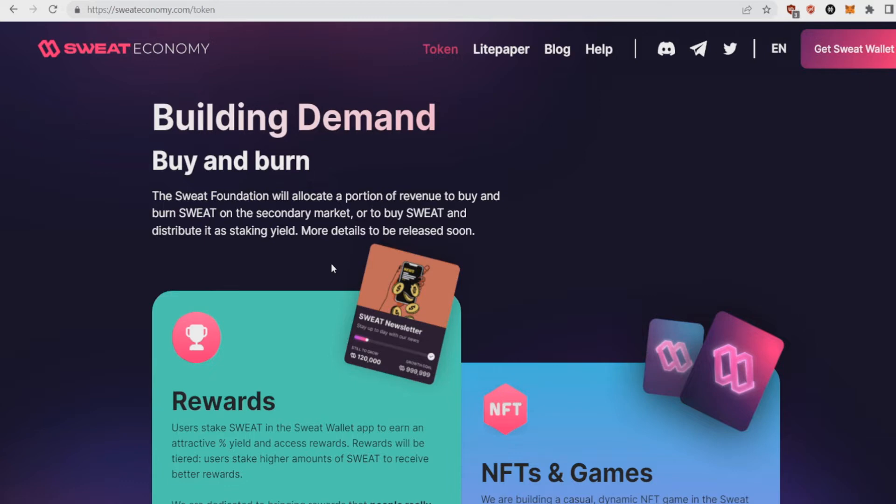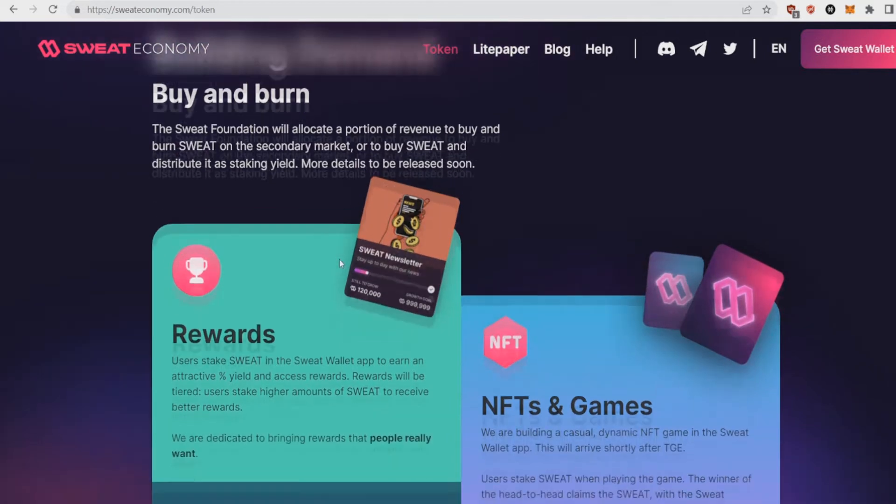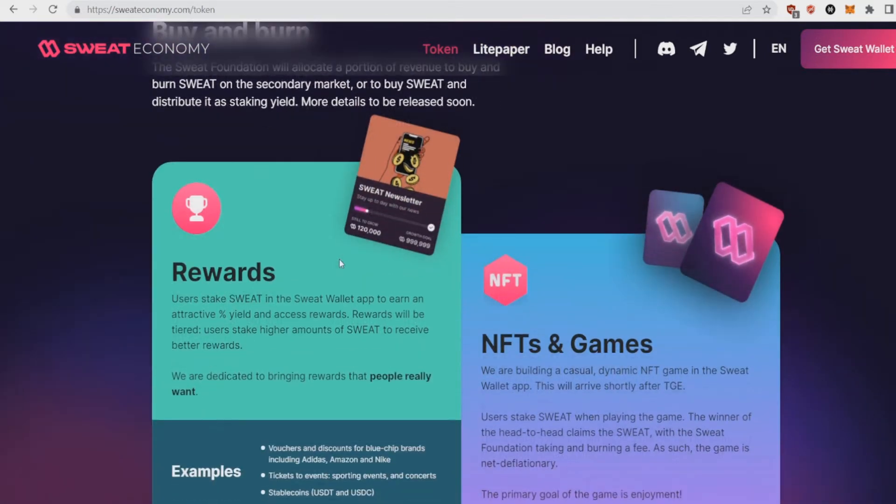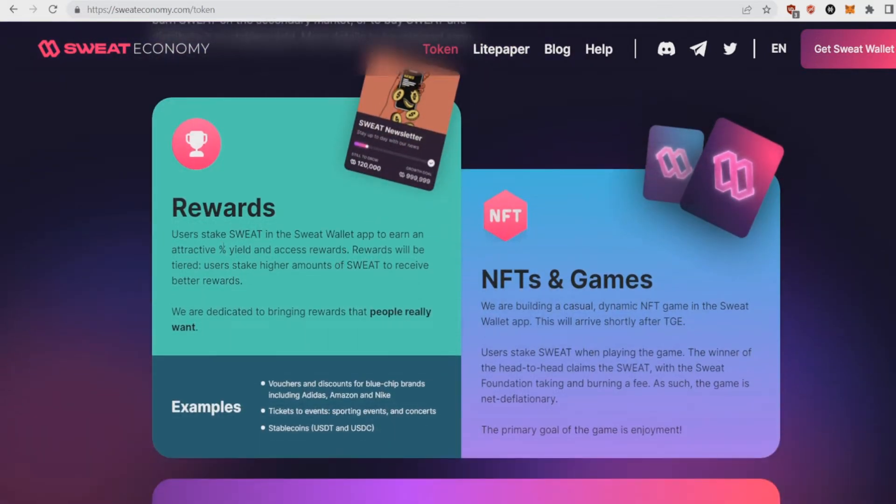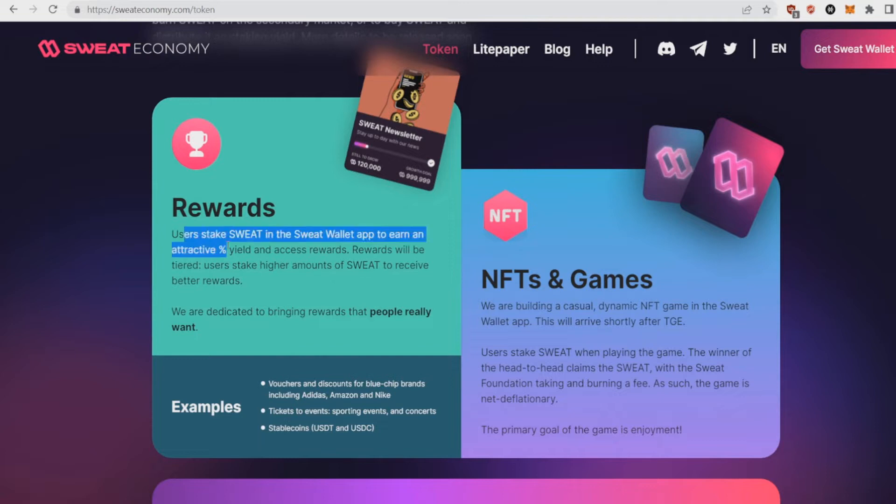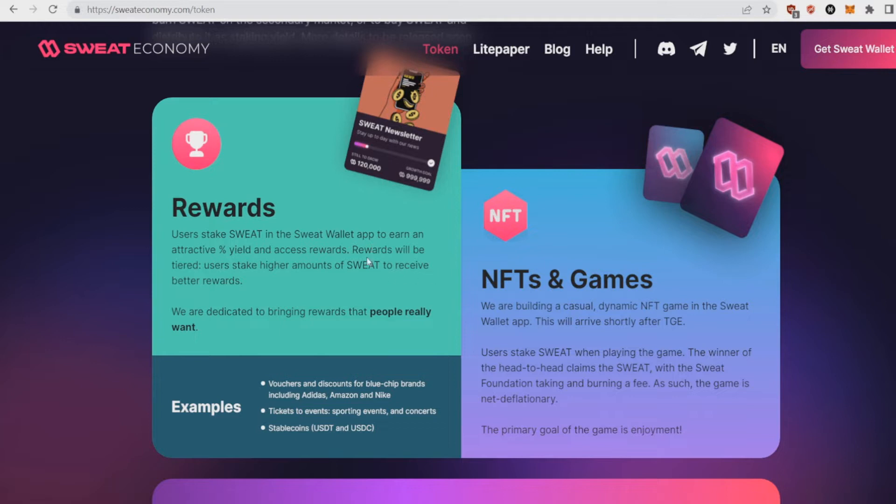More details coming soon, but what they're going to do is reward people who hold Sweat but also burn Sweat so the total supply lowers down. They've got a couple of rewards as well. Users can stake Sweat in the Sweat Wallet app to an attractive percentage yield and access rewards. The rewards will be tiered, so the more Sweat you have, the bigger the rewards, which is the usual case of everything.